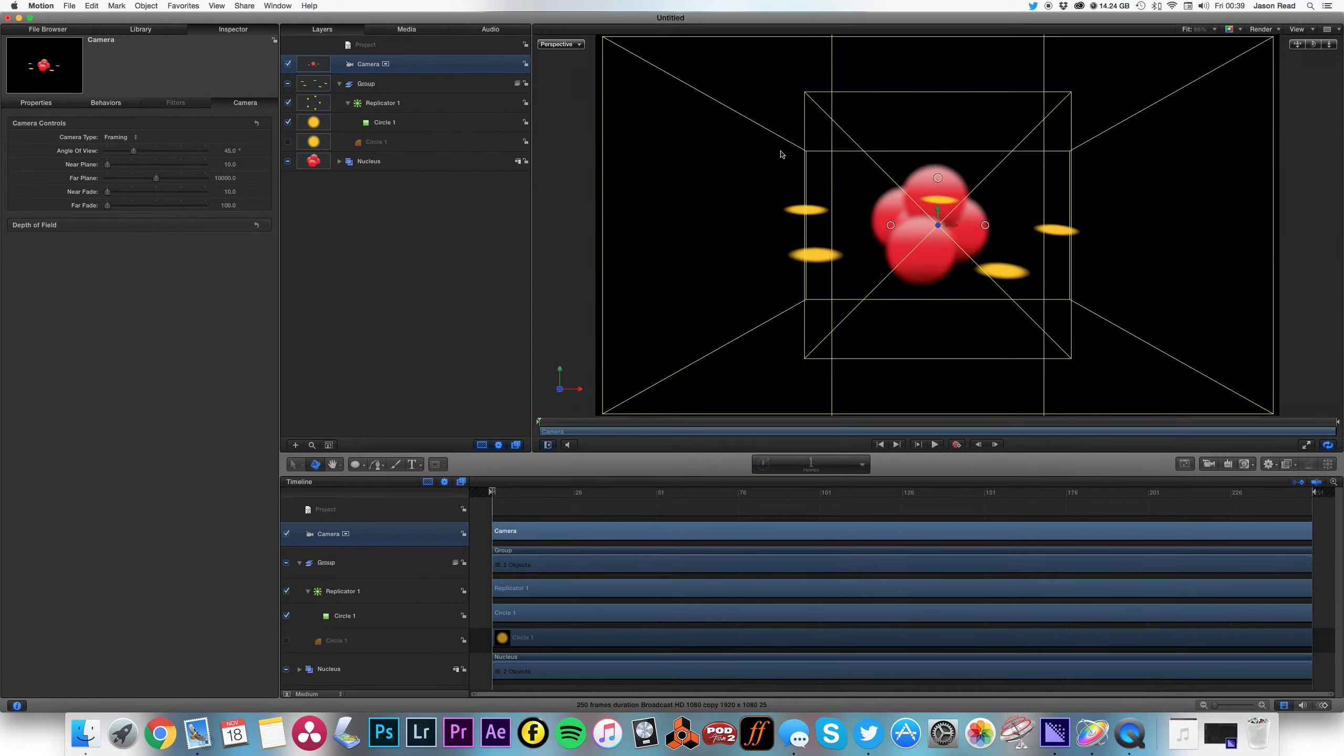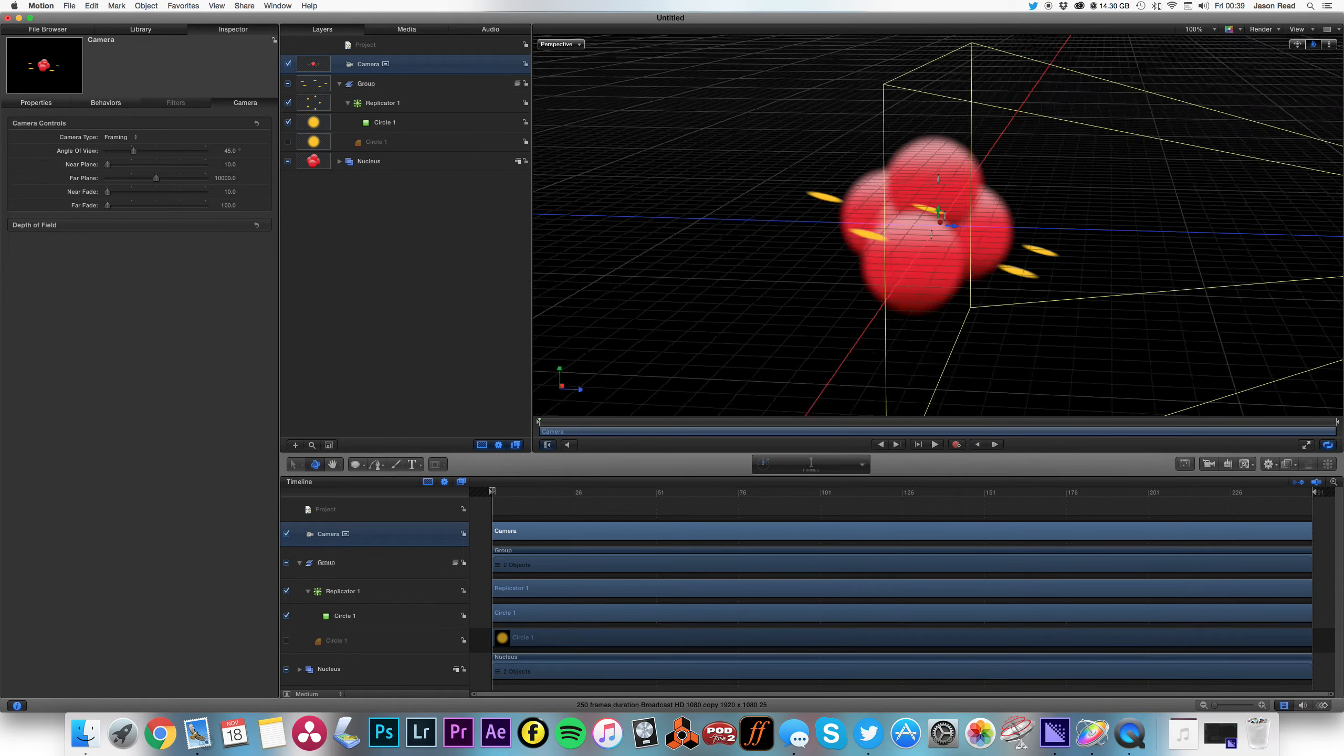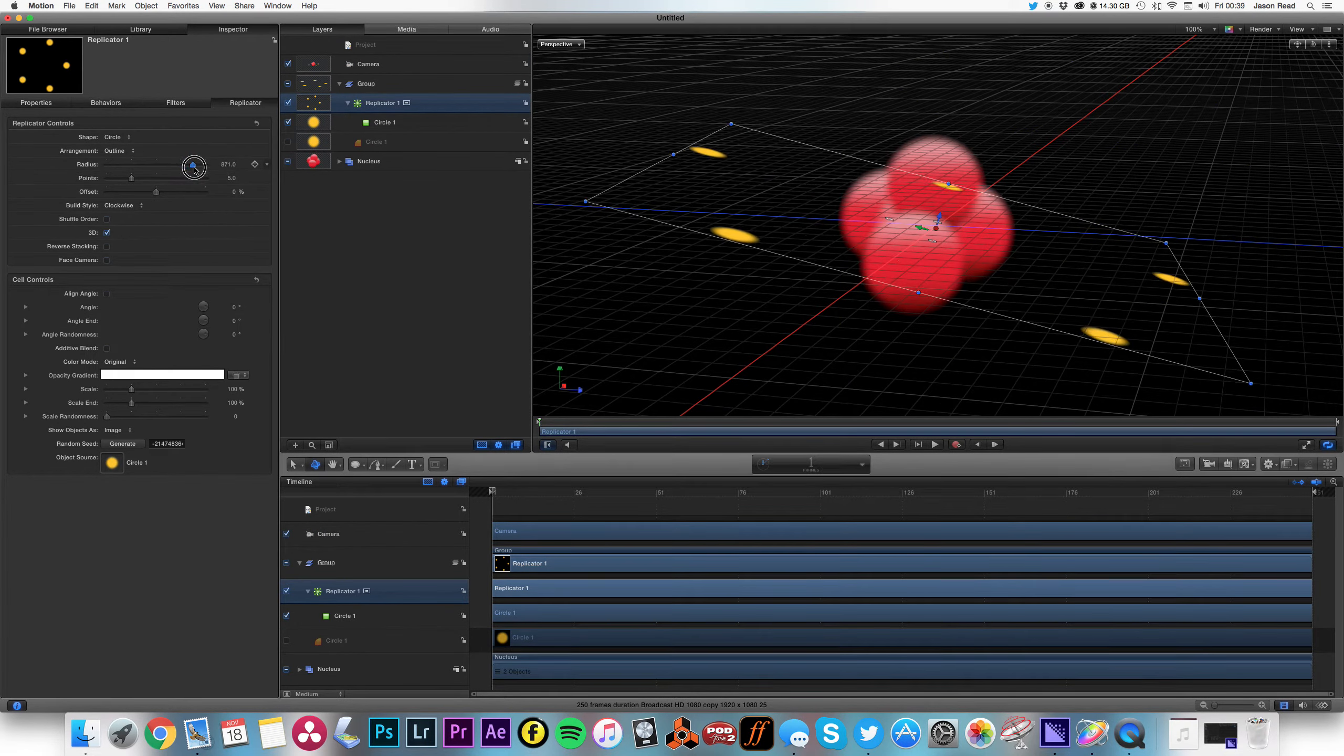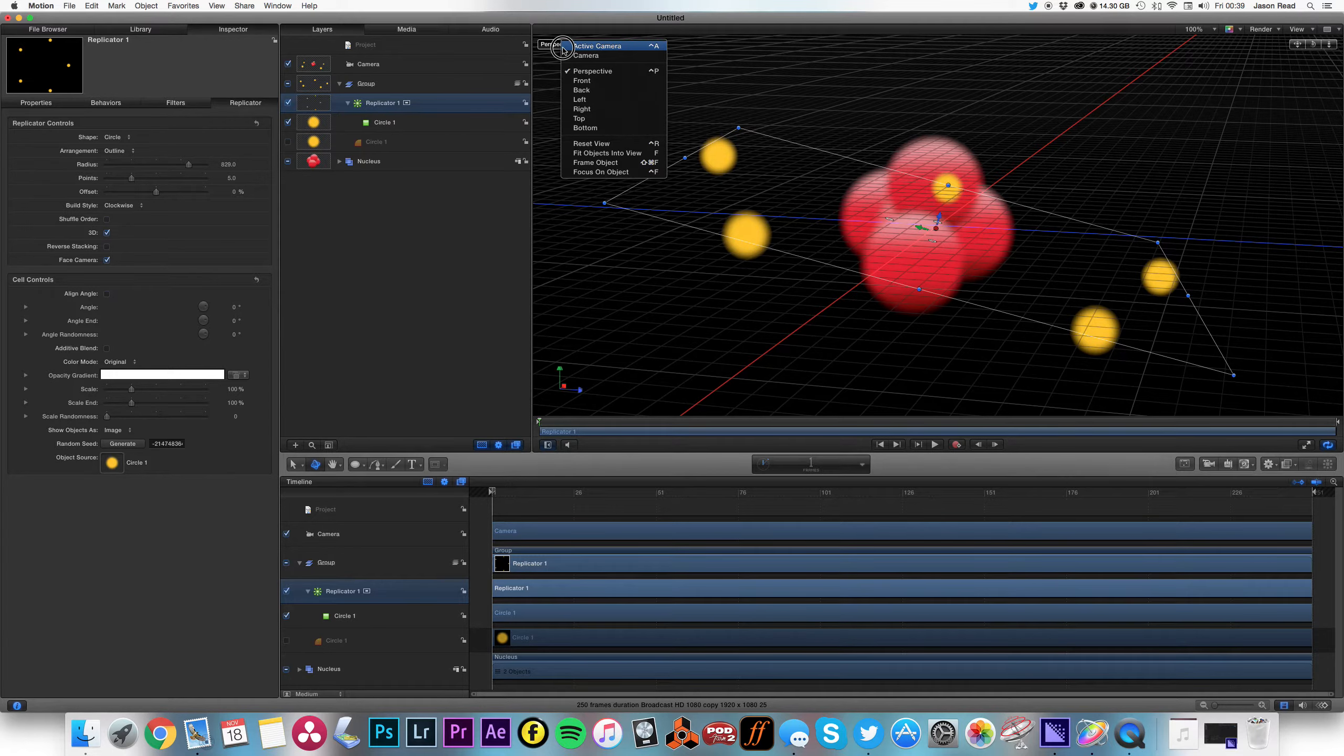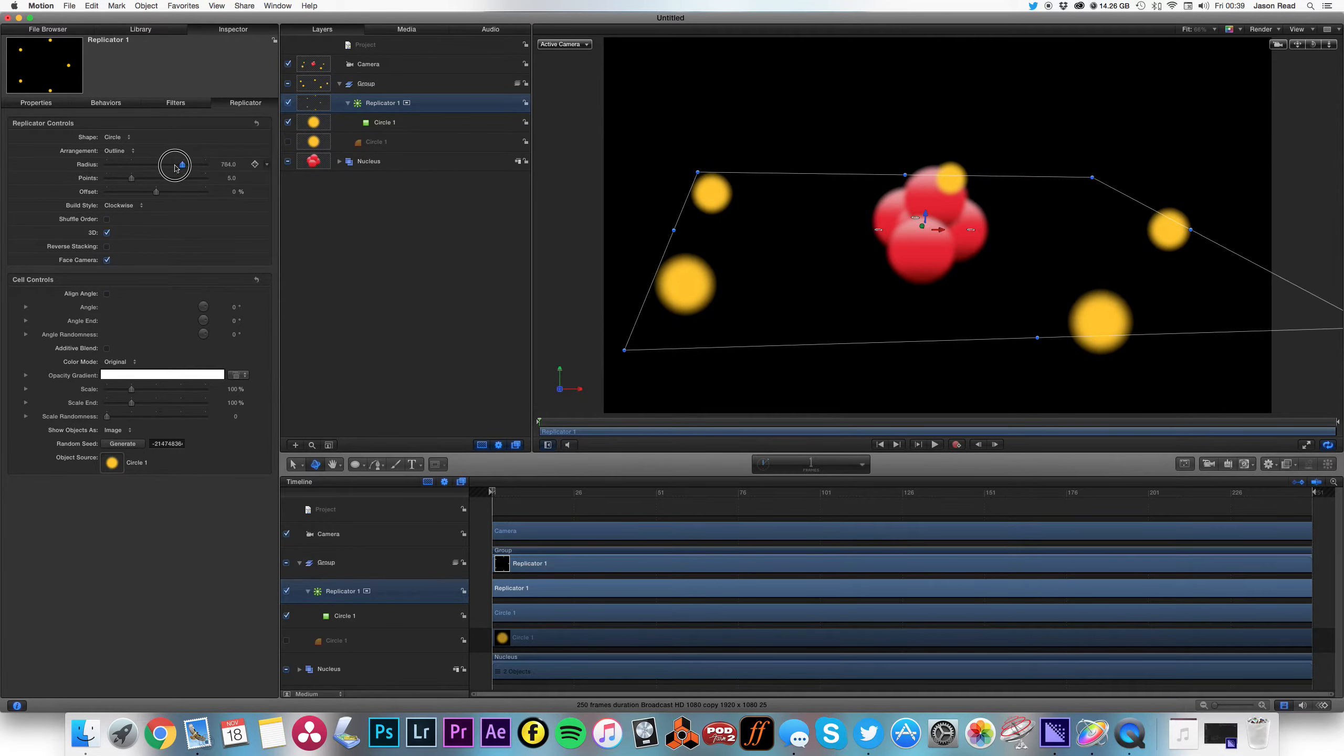And if I go to, and I'm going to put a camera on this, okay, so I can look at my perspective. So I need this, go to my replicator, I need my radius to be bigger, and I'm going to click on this to face camera. Okay, let's go back to my active camera there.